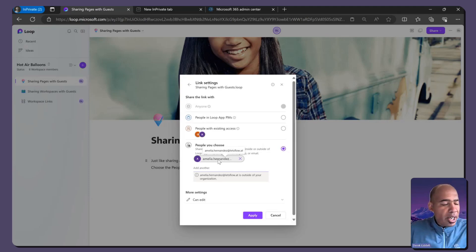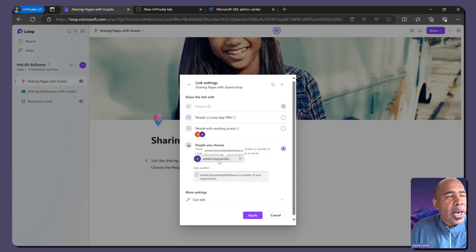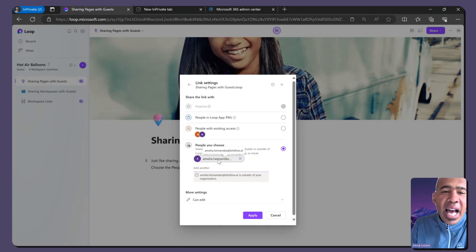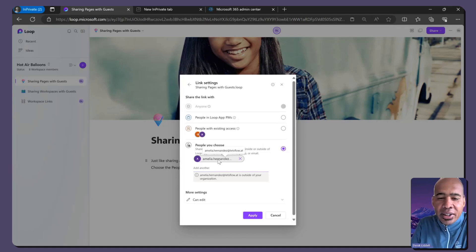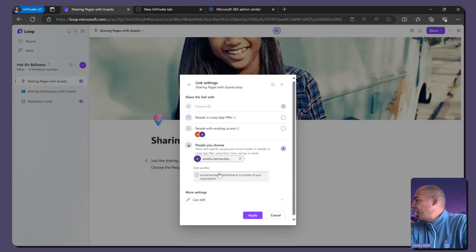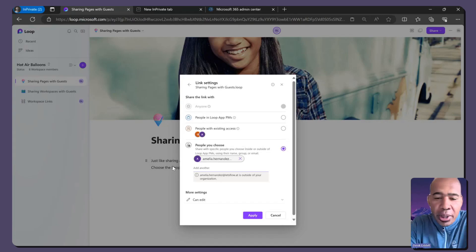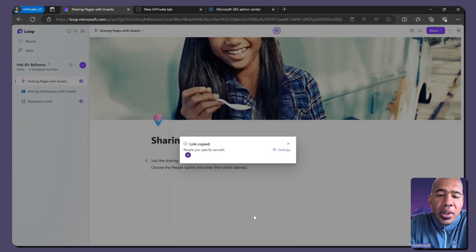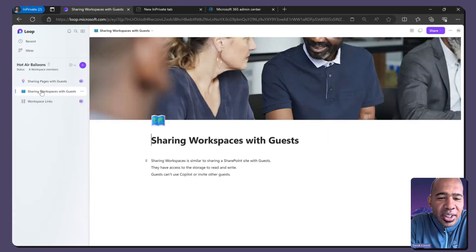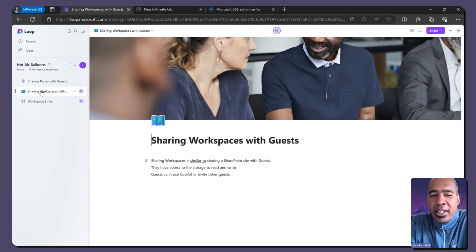And so the system is smart enough to know if the user has an MSA or an AAD, allow them to use that login credential. And if not, I will send them an eight digit passcode. So that is sharing pages. Now to really jumpstart collaboration, we talk about sharing workspaces.